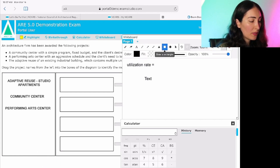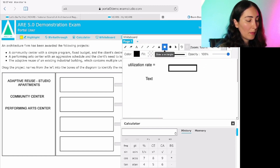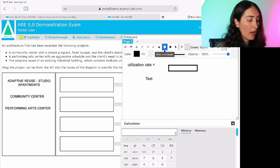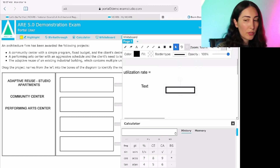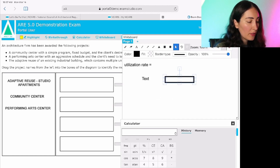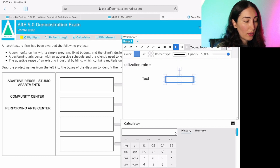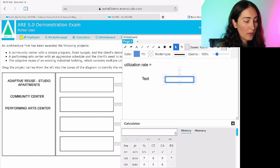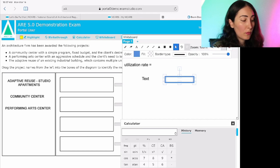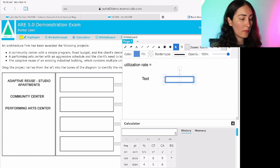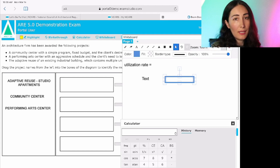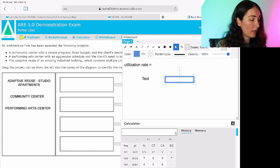You can draw shapes as well if you're calculating a structural problem or something like that. You can also use the select tool to select an object and move it around on your screen. There are zoom features, and you can change the color, border, and opacity of your objects. It's just another feature to look at within your test-taking strategy and see if it can be used in some way.